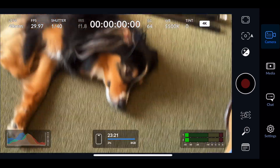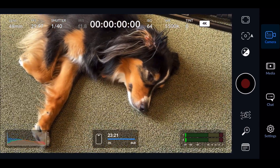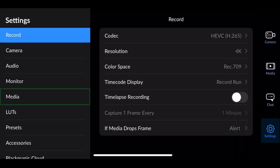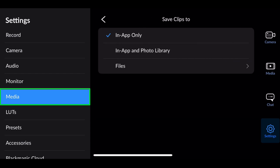First, make sure that the camera app saves the recordings to an internal folder in the Files app, and not your device's camera roll. You can usually find this in the app's settings menu.